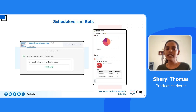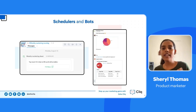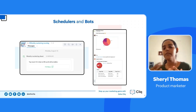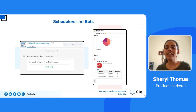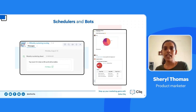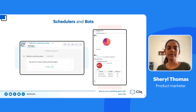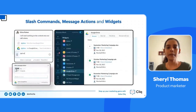Bots are basically your assistants — once configured, they send you regular updates and keep reminding you of what's happening in a particular segment so you stay updated and don't miss out on anything. For example, we have a bot configured for Google Analytics in our marketing channel. Whenever we ask it to send reports on page views, it displays that data right inside Cliq without needing to navigate to Google Analytics separately.